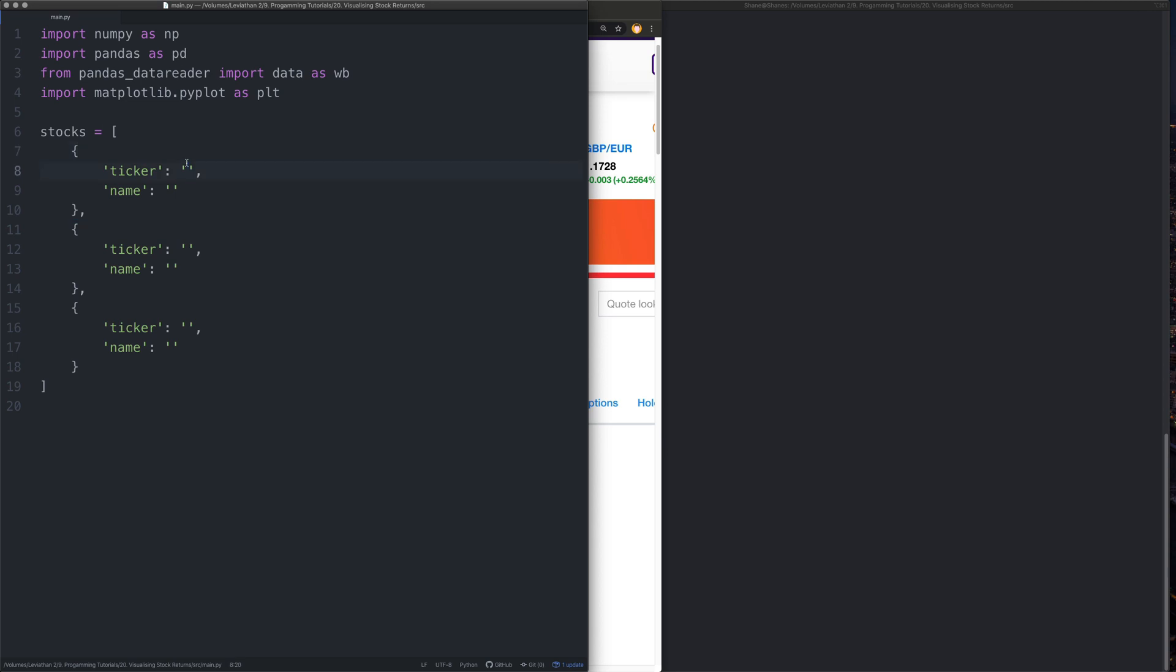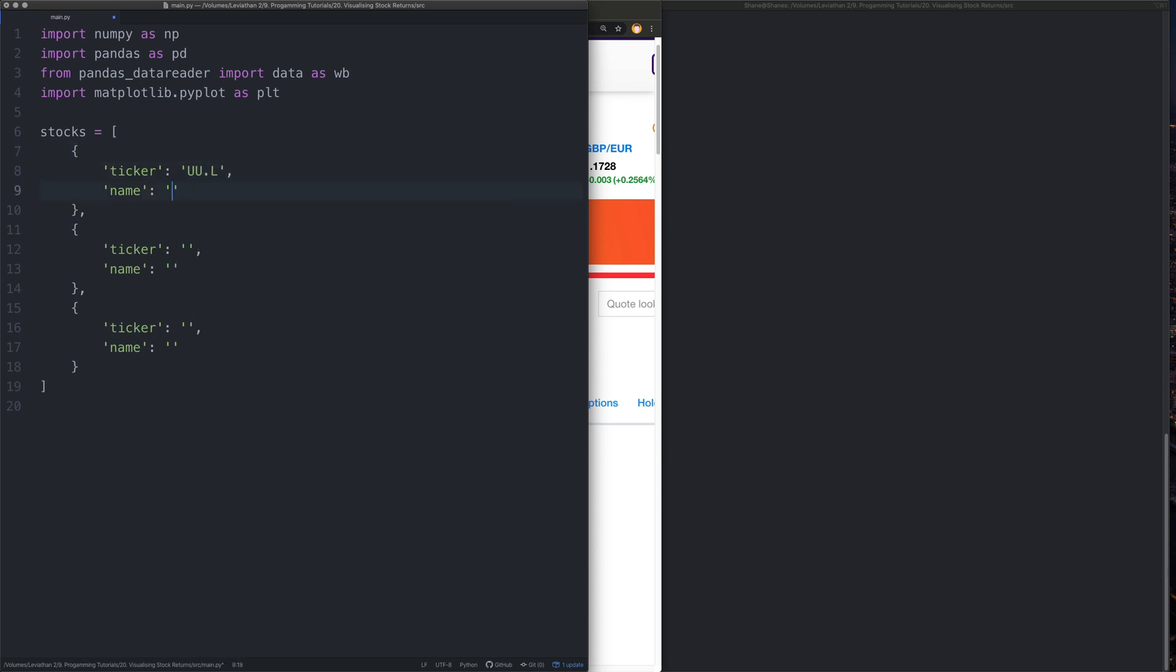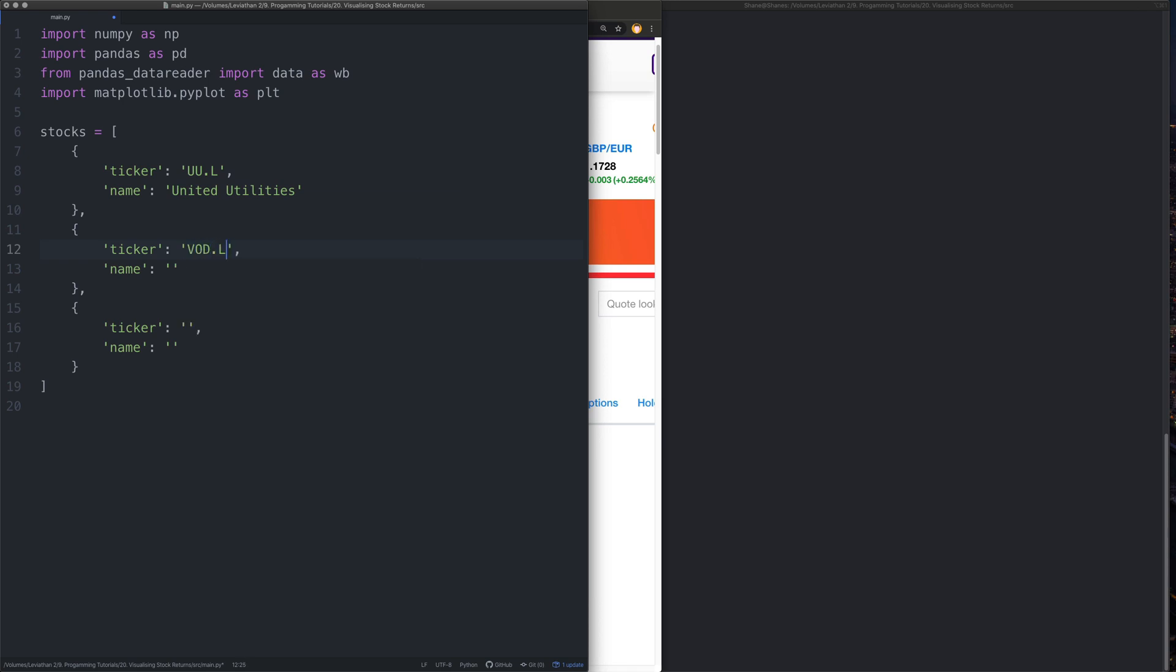So let's put those into our little data thing. Now we'll say UU.L and we know that is United Utilities. And we'll also say Vod.L. That's Vodafone Group. And we'll also say BP.L. Feel free to choose your own stocks. Perfectly fine. You don't have to follow along word for word with this tutorial. Got our stocks.